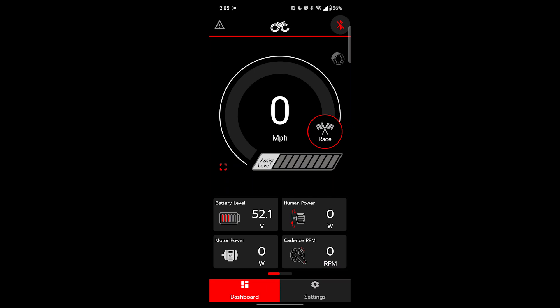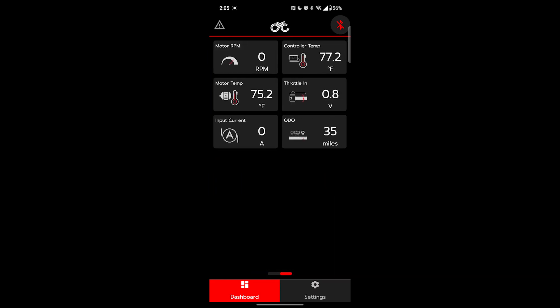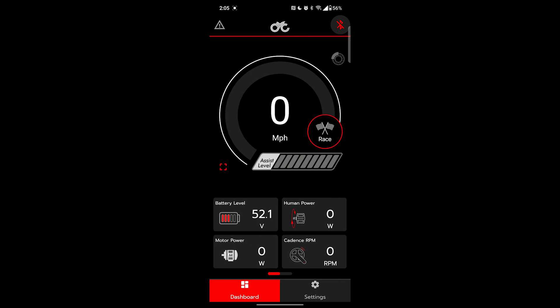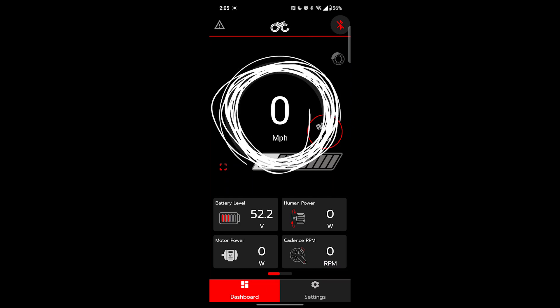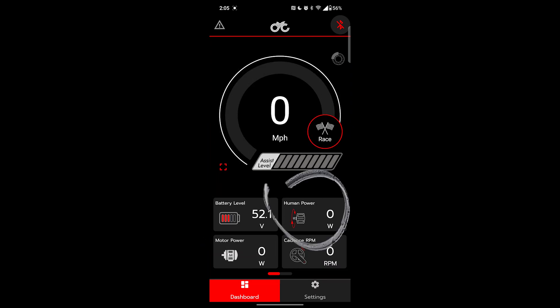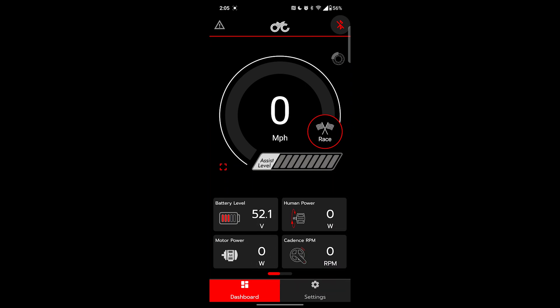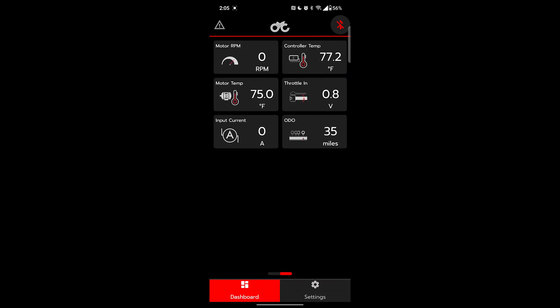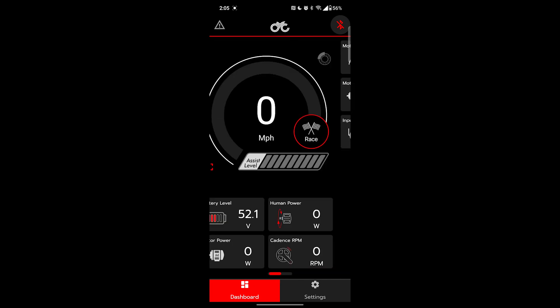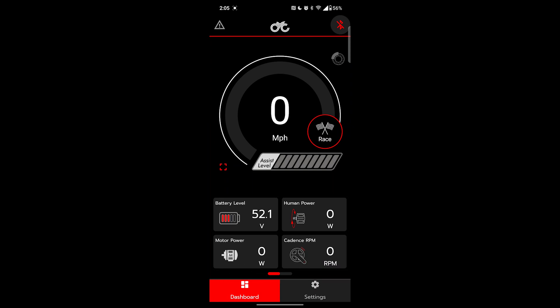Swiping left on this vertical screen gives us the stats that were also available on the horizontal option. The non-interactive components here are all live monitors: speed, assist level, battery. Human power tracks your contribution in watts and motor power tracks the motor's contribution. Cadence RPM is reading the rotations per minute of your legs. This big red dashboard button represents our current interface. Clicking settings will let us get under the hood for customization.